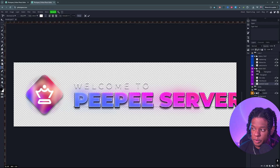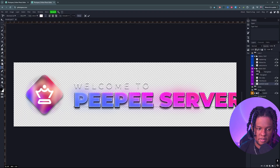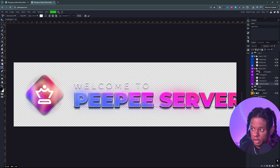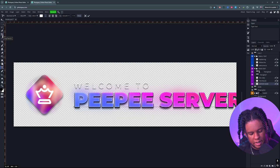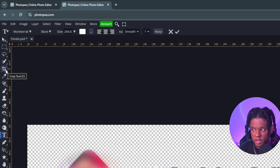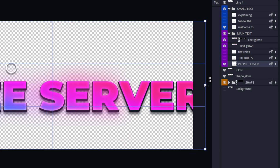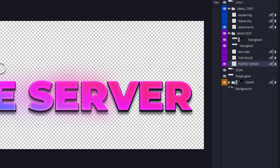Here's the thing: if you have a long name for your server, you're going to run into this issue, which is completely fine. All you have to do is find the crop tool on the left — this is where your toolbar is — and click on it. Now I can create more space. Press Enter, and there you have it.